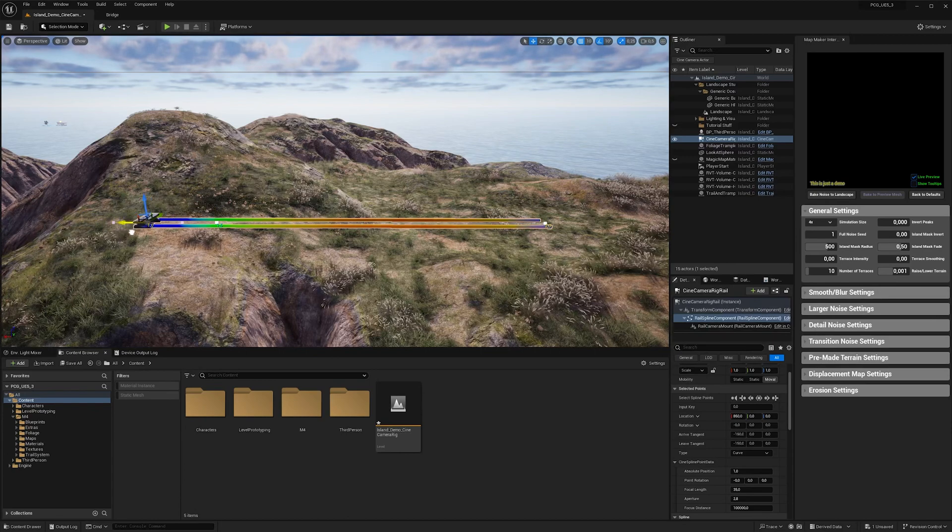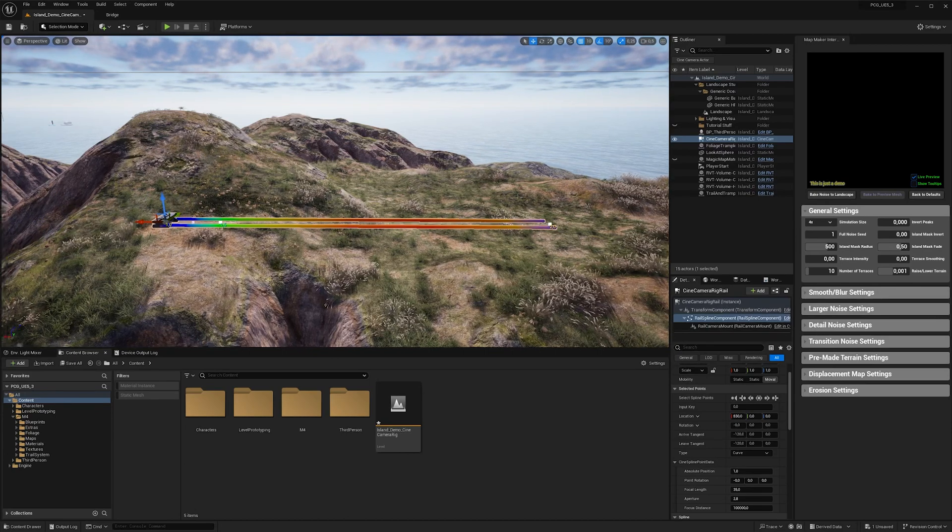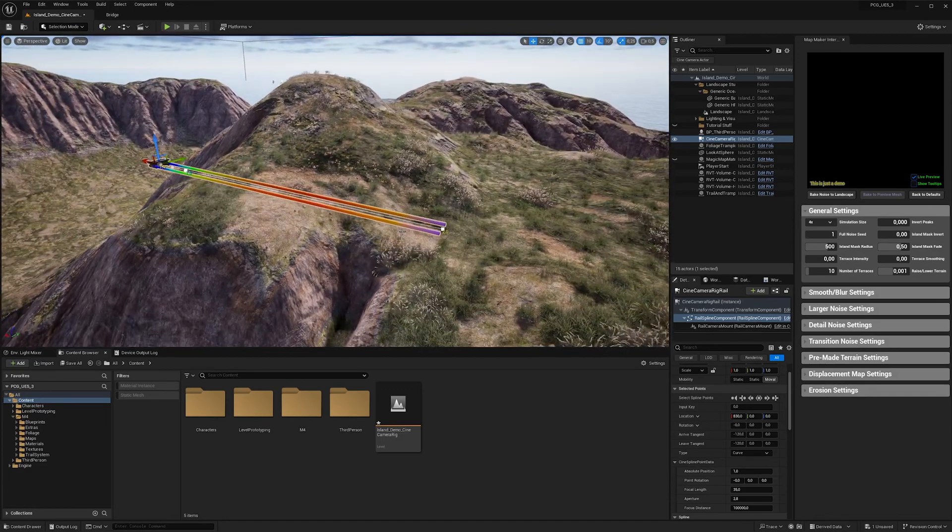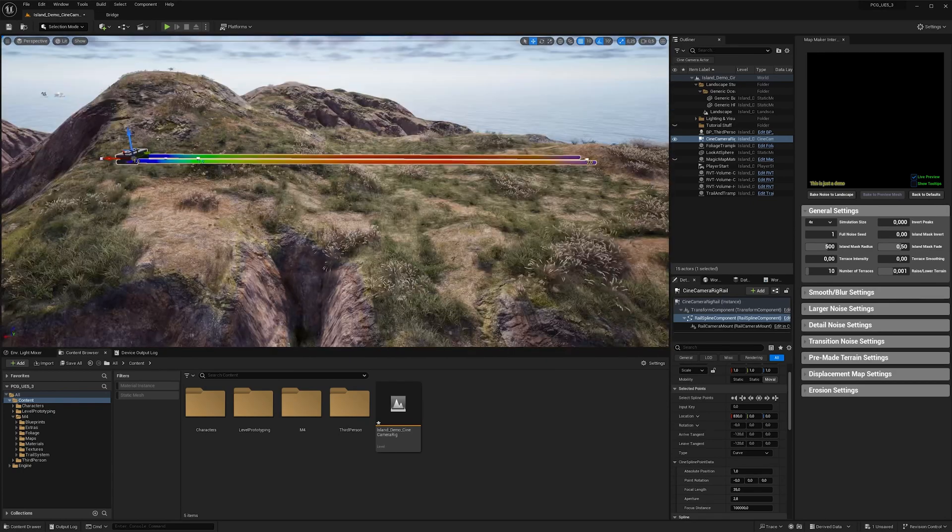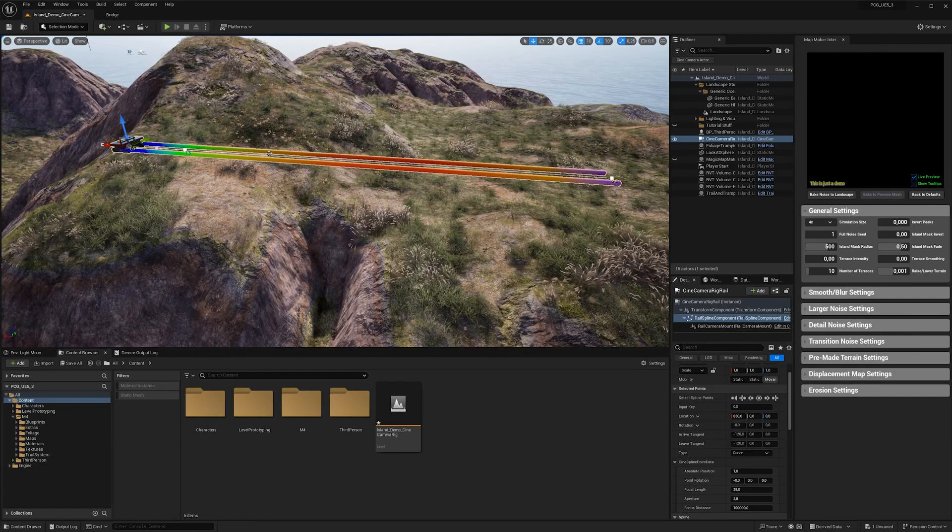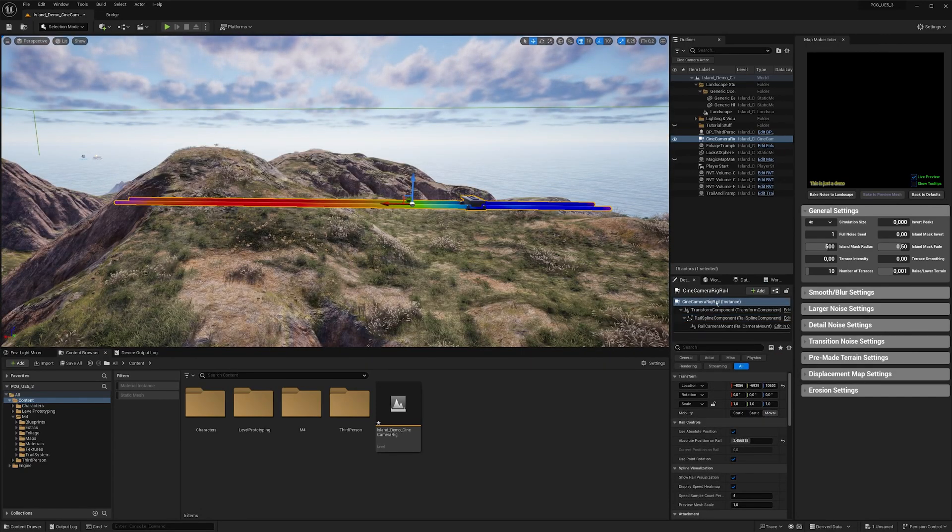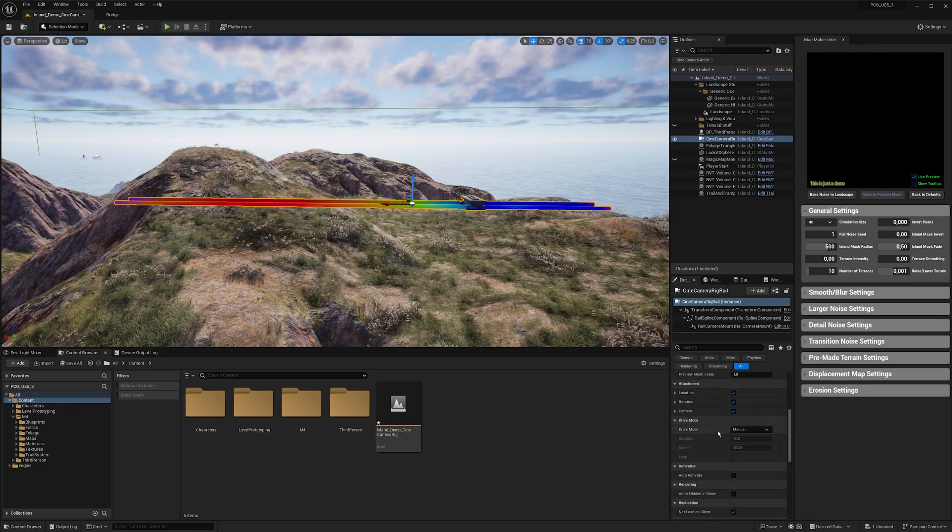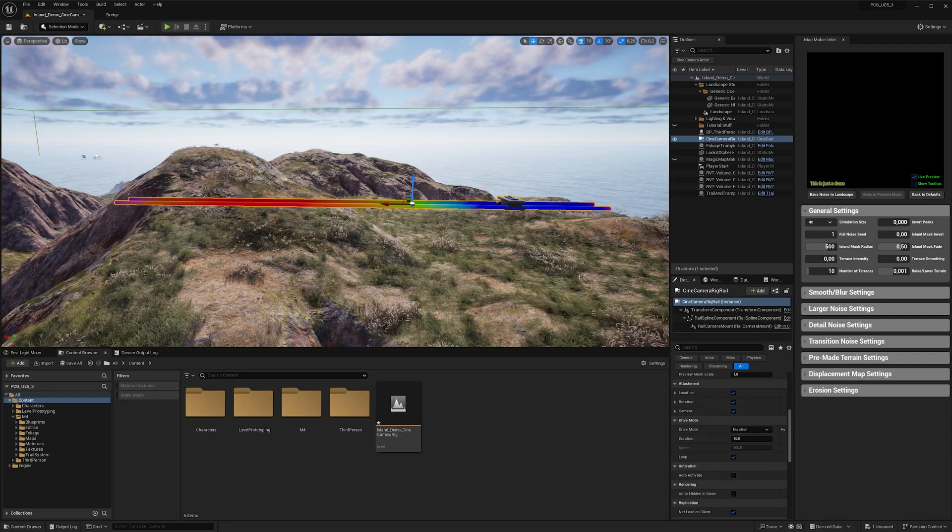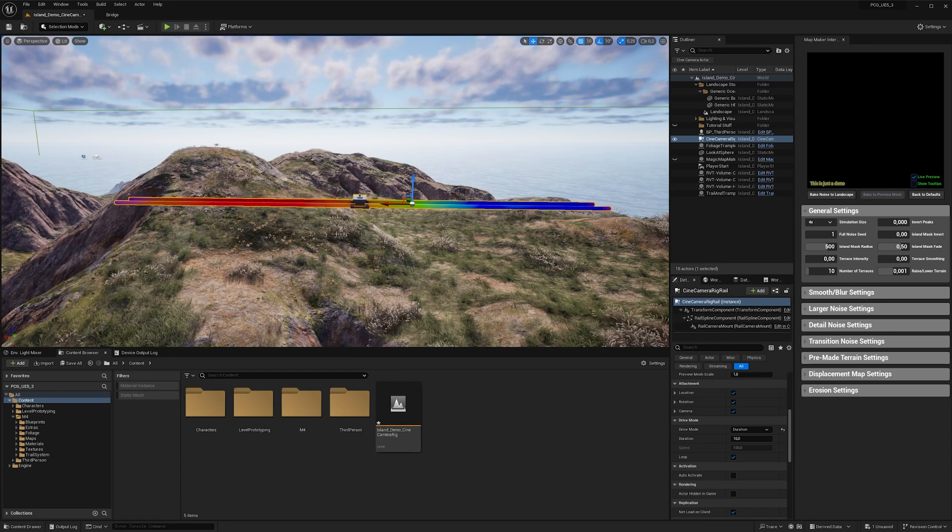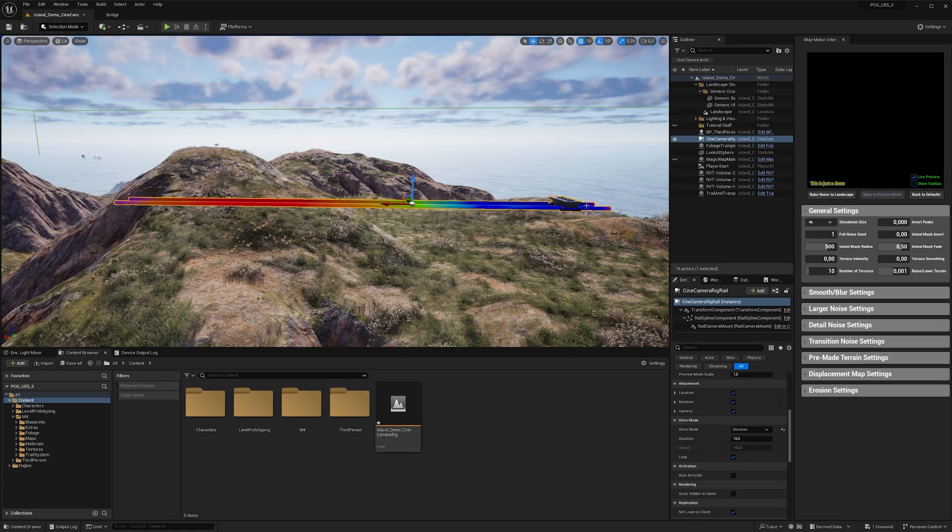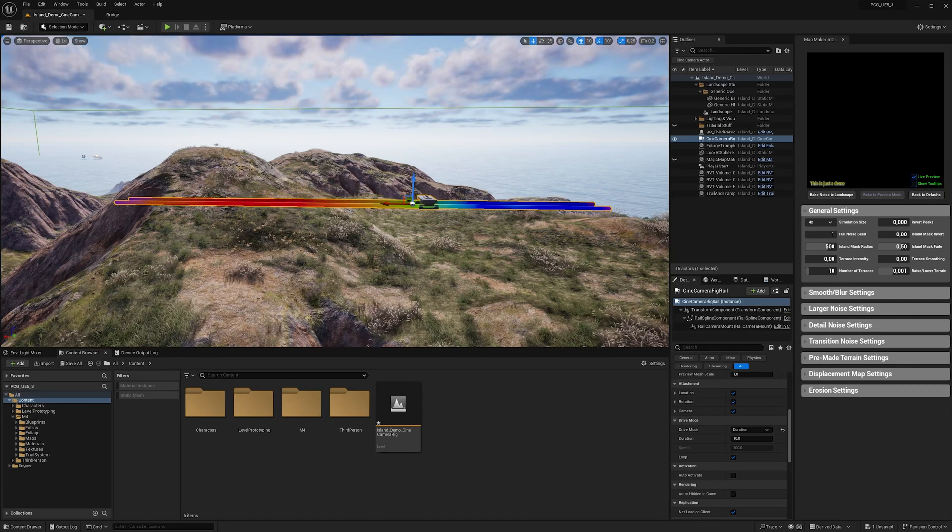Now what you can see here is depending on where I put these points, the coloration of the spline rail changes. And what this is telling us is the speed of the rig rail in this particular point on the rail. Red in this case means faster and blue means slower. And we can see this easily if we go in the settings of our rig rail and change the drive mode from manual, which is the default, to duration. Now what happens is that over 10 seconds this rig rail will move on the path depending on the speed in the particular points. So as you can see here, it's way slower towards the end and it's translating the position way faster here in these reddish parts.